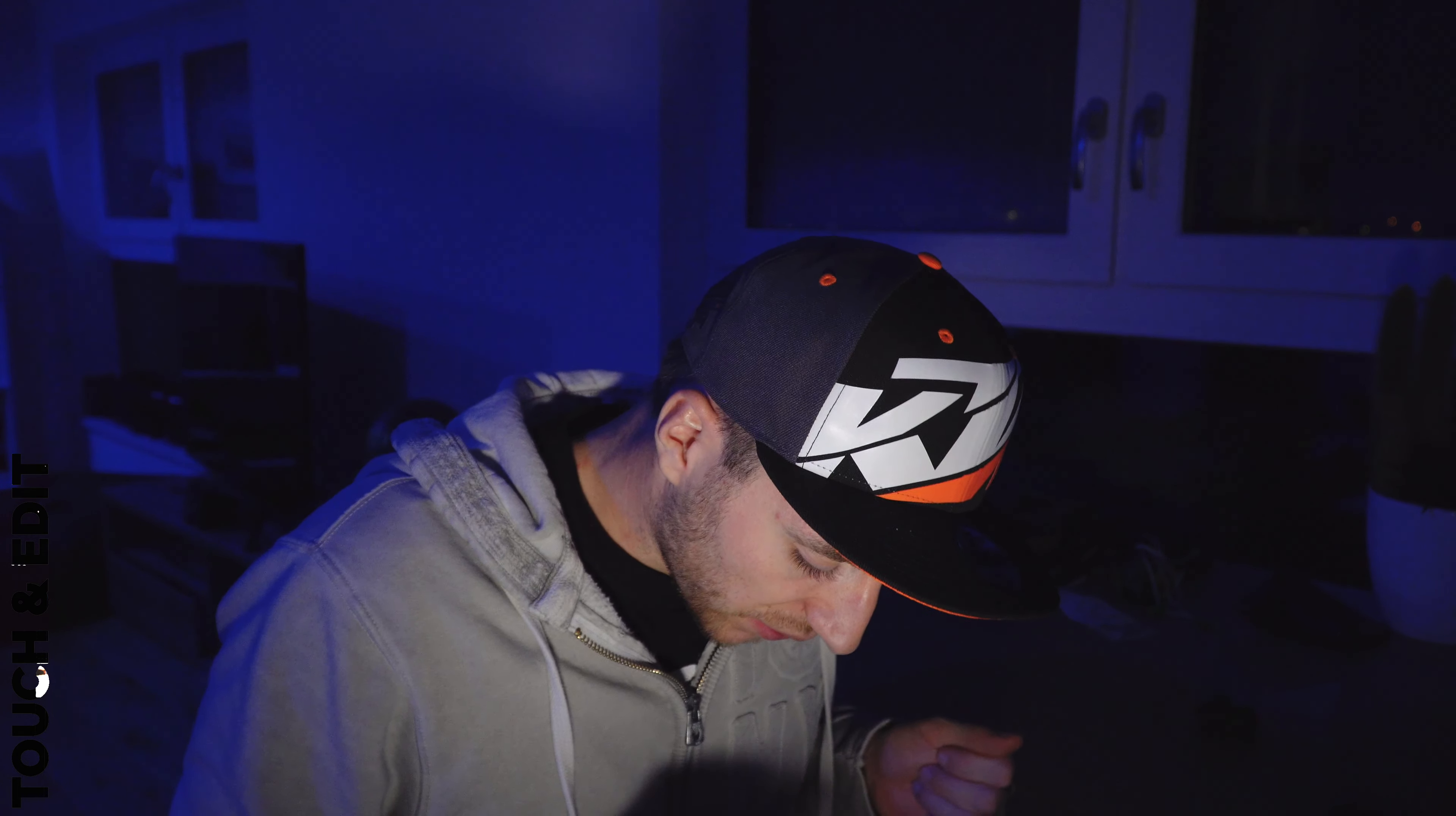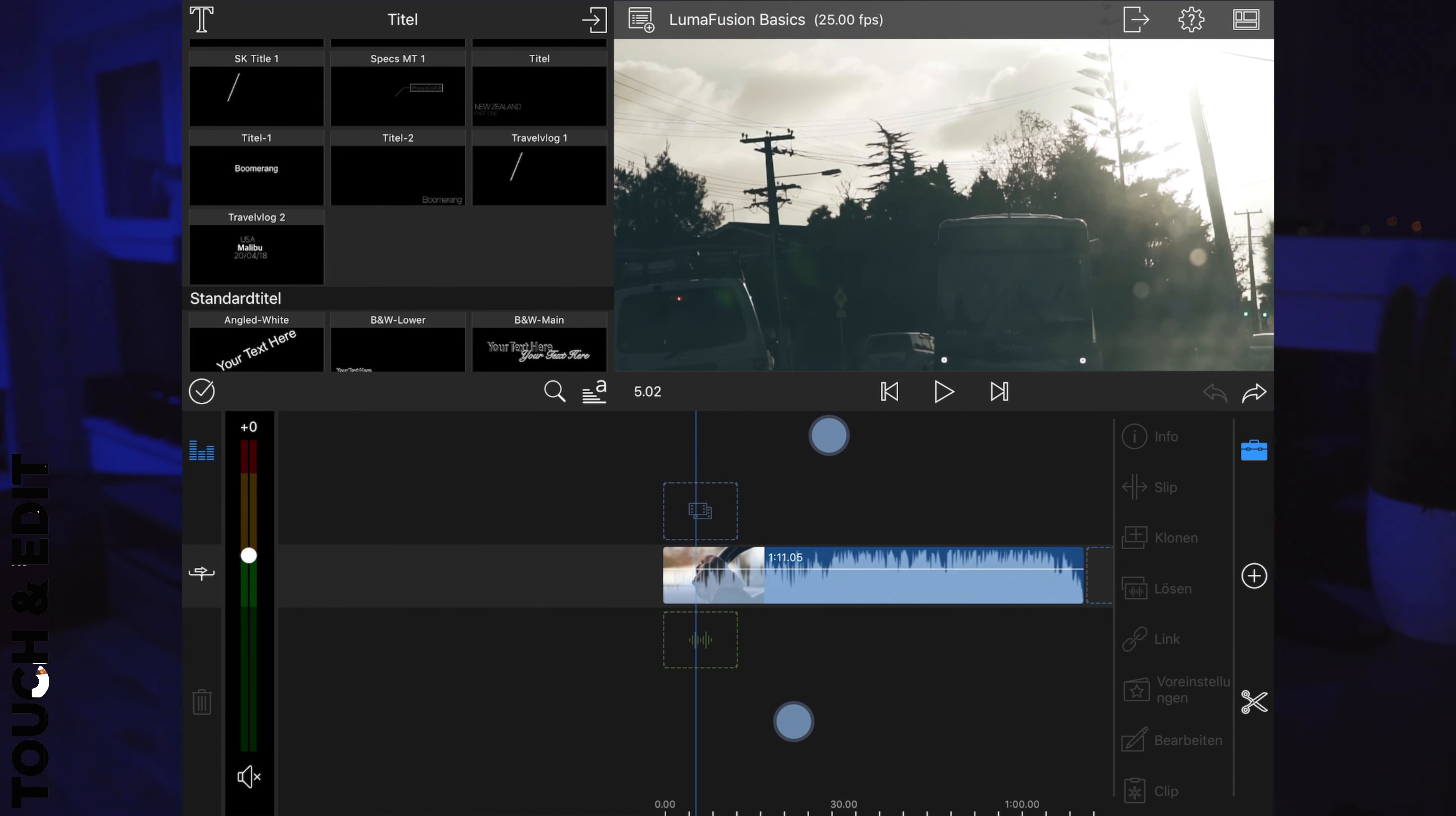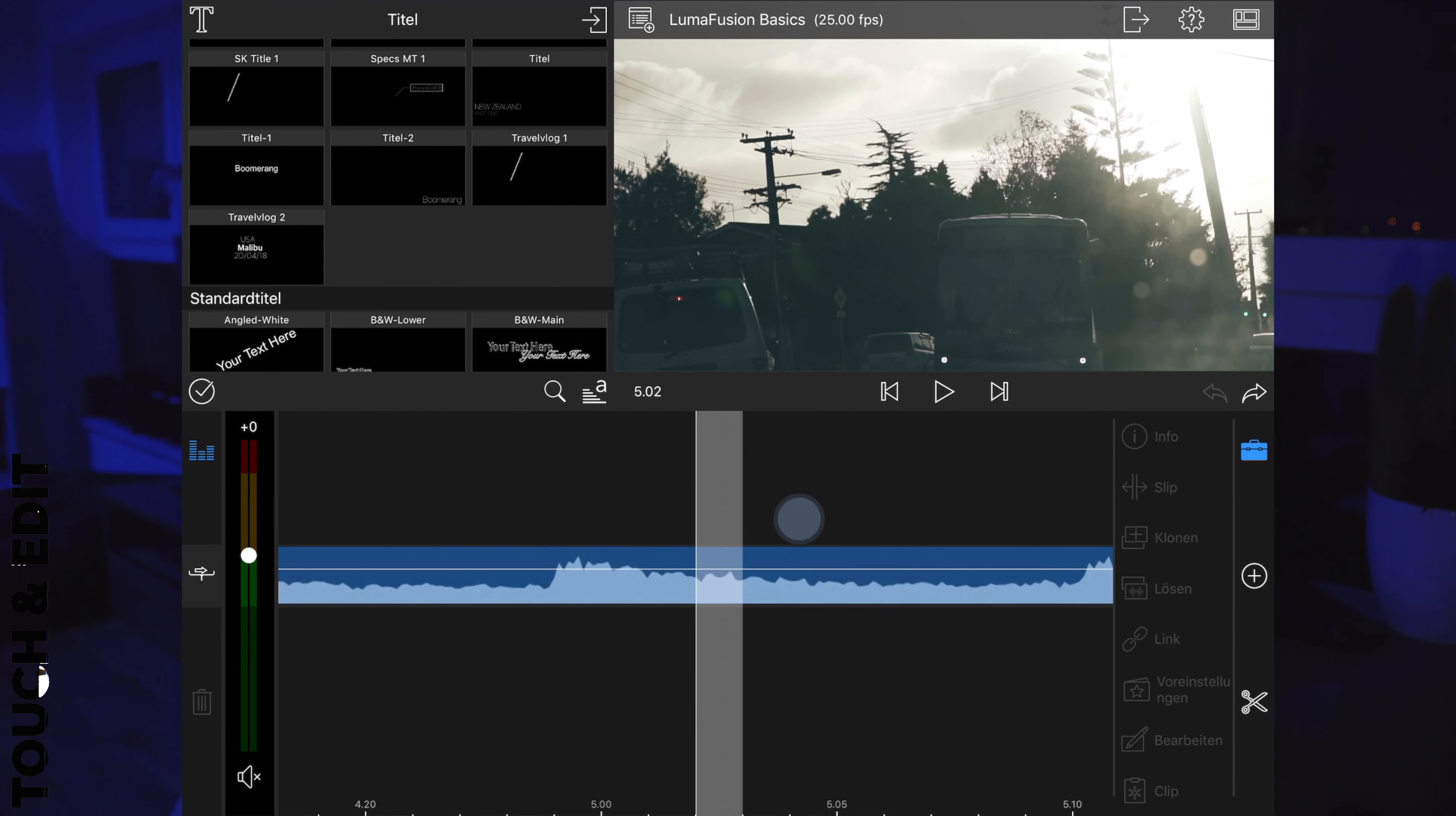Right away, the first tip. If you want to zoom into a clip, you can of course use pinch to zoom. But if you want to zoom in really deep, all you have to do is just triple tap behind the video. And if you want to zoom out again, triple tap again. That's it.